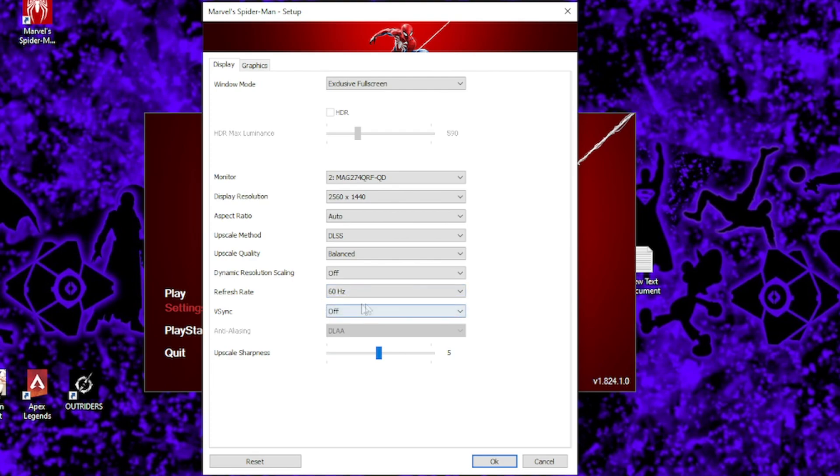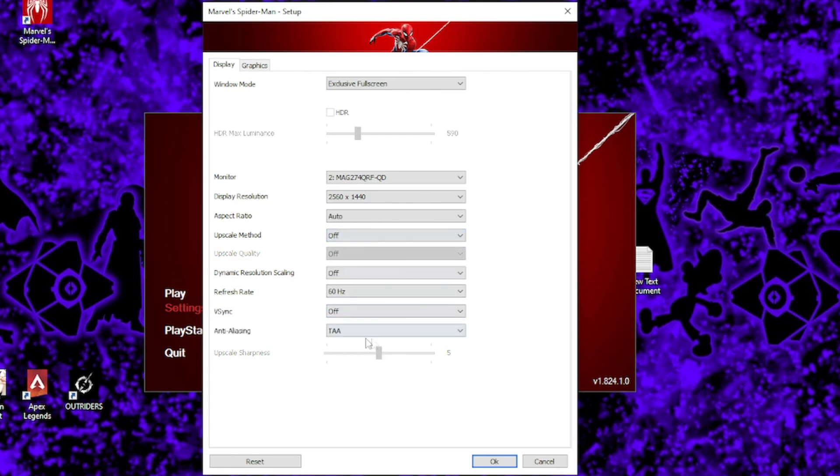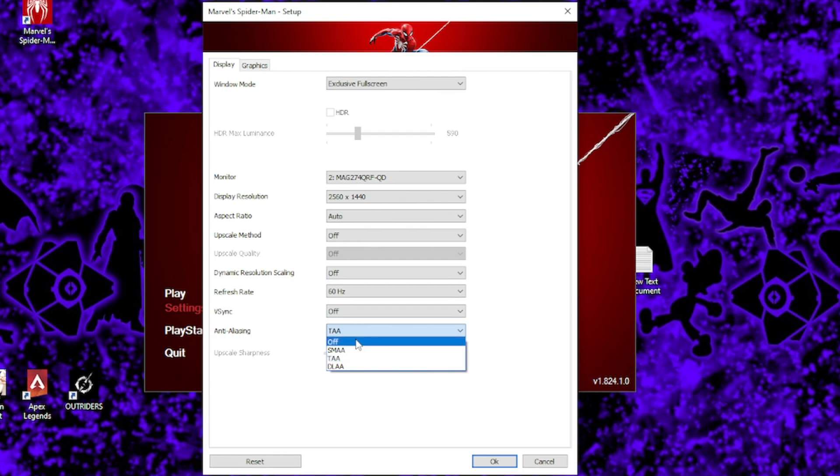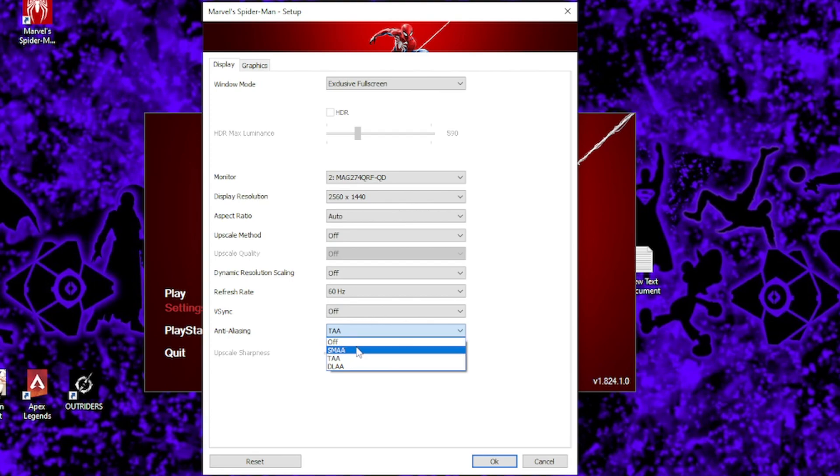And lastly, for those of you that don't have DLSS or FSR, you should set your anti-aliasing to either off or SMAA. Any higher option will have around an 8% cost to your FPS, which is pretty substantial.